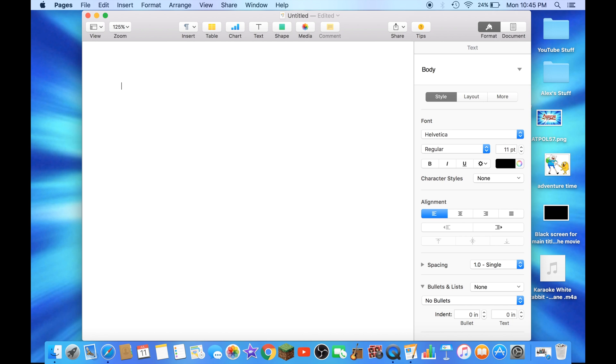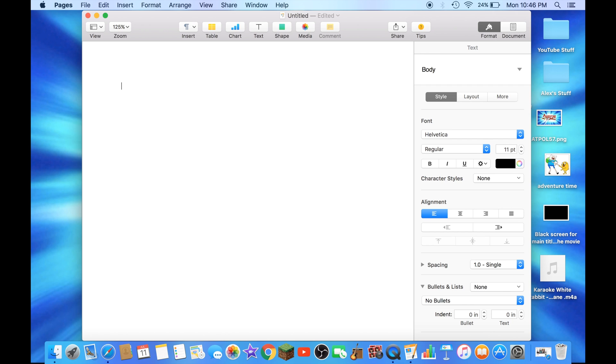And this application is similar to Microsoft Word. And also, the Numbers application is similar to Microsoft Excel, and Keynote is similar to Microsoft PowerPoint.